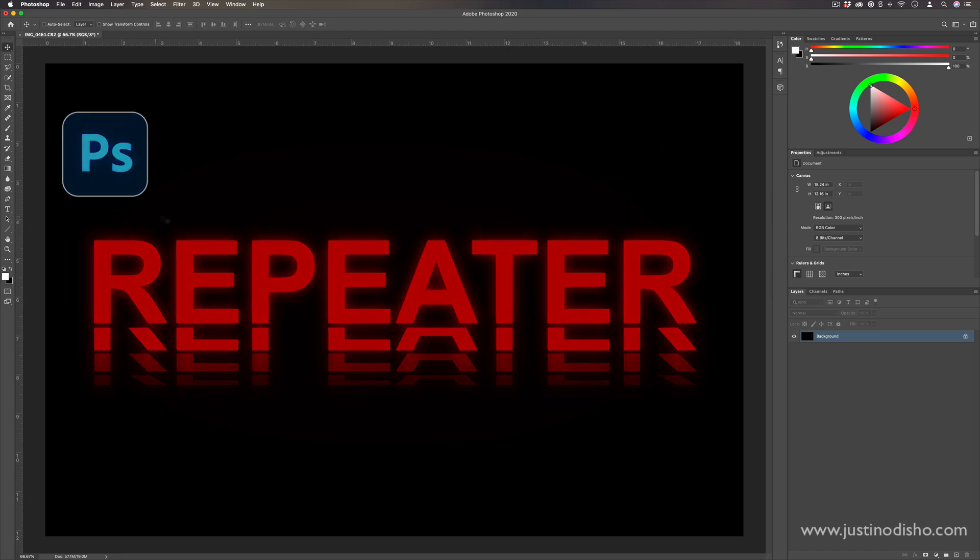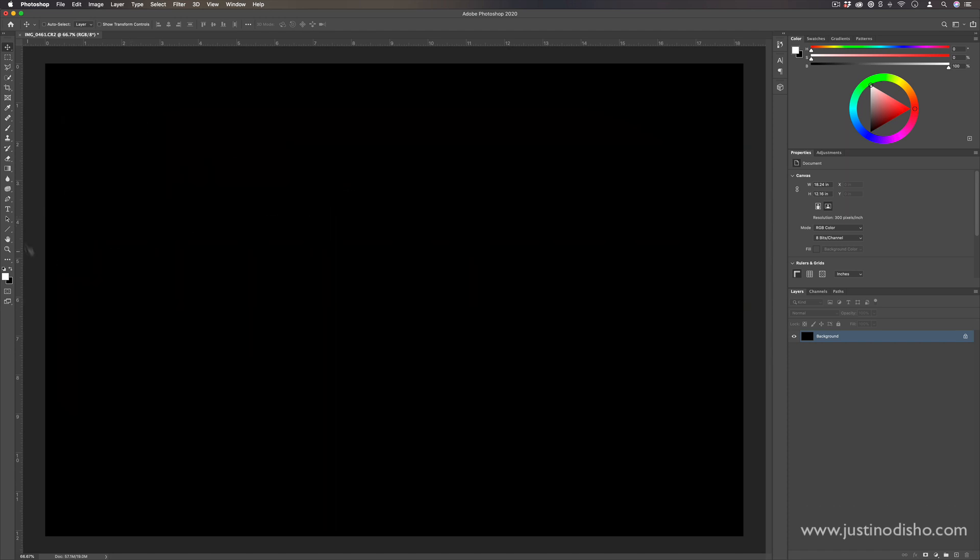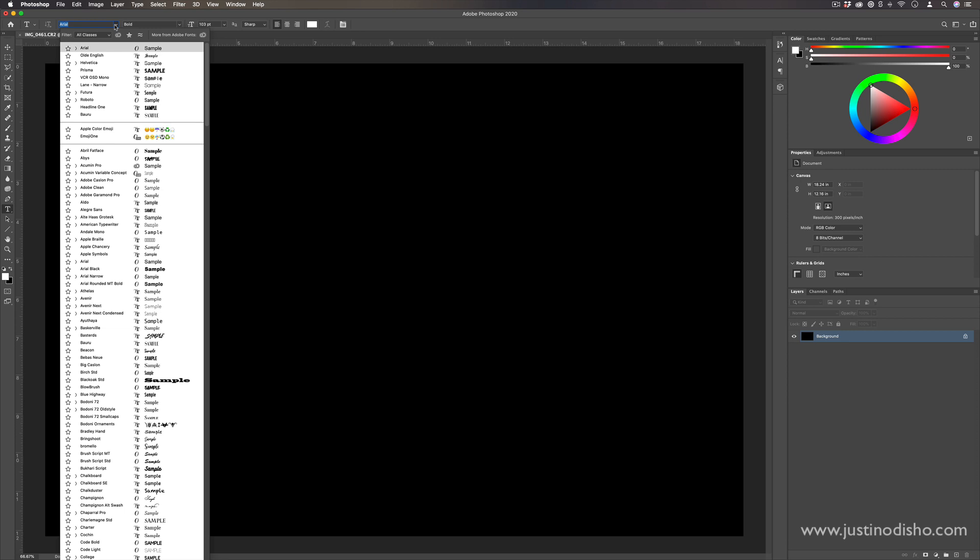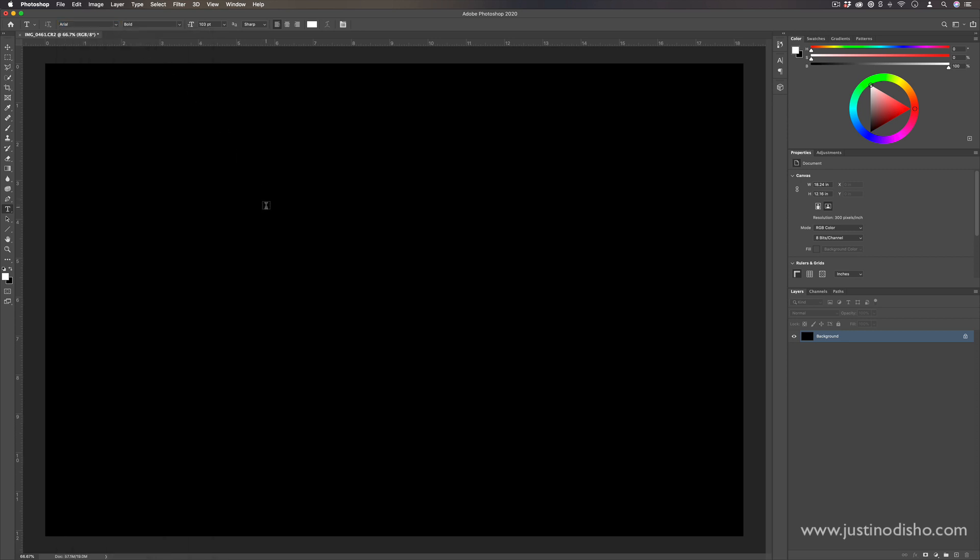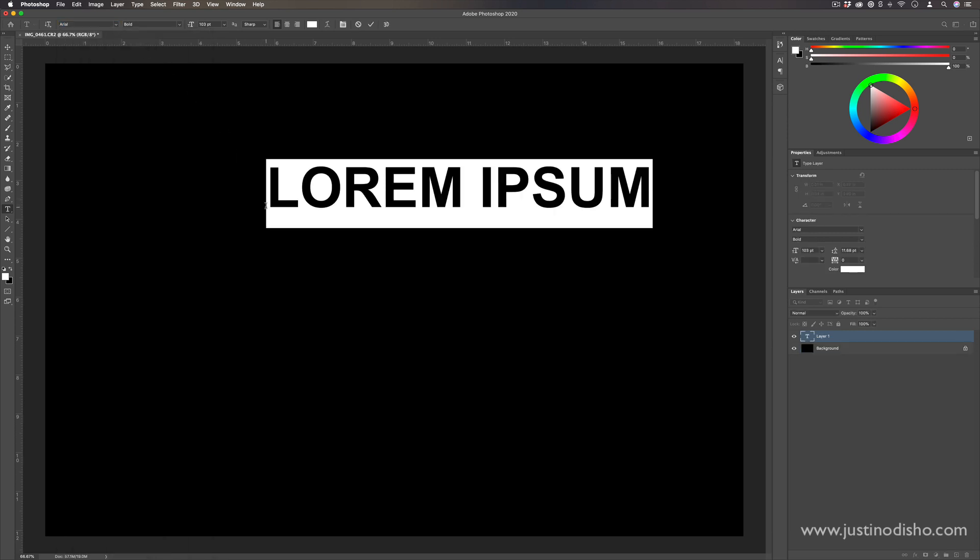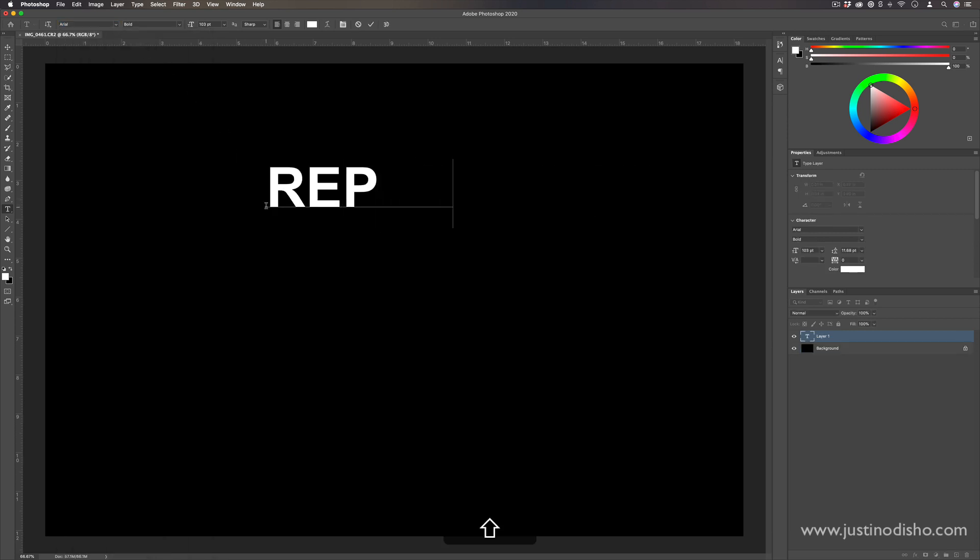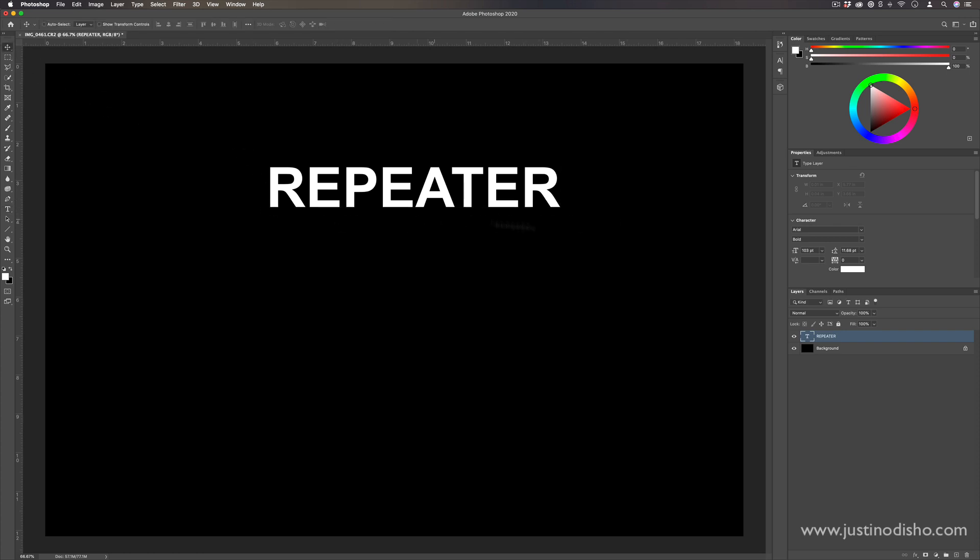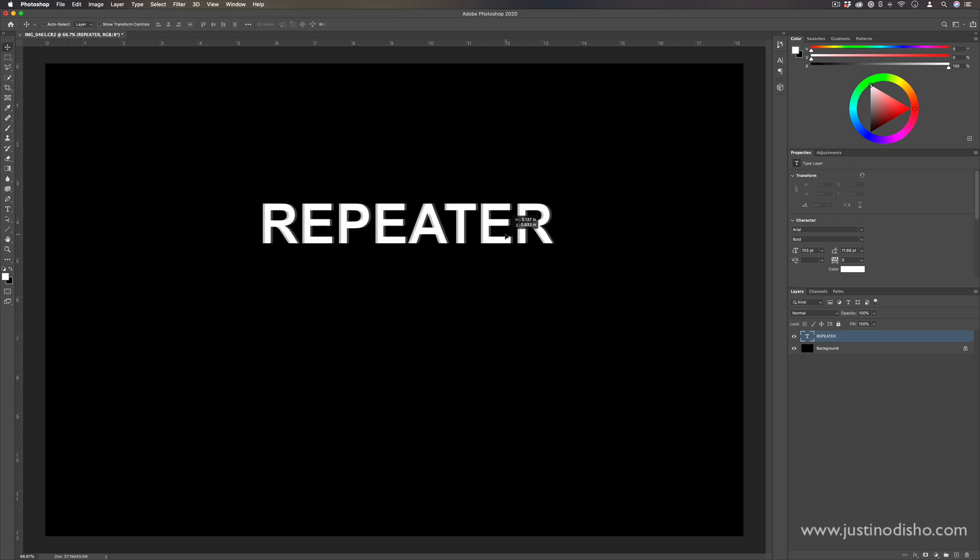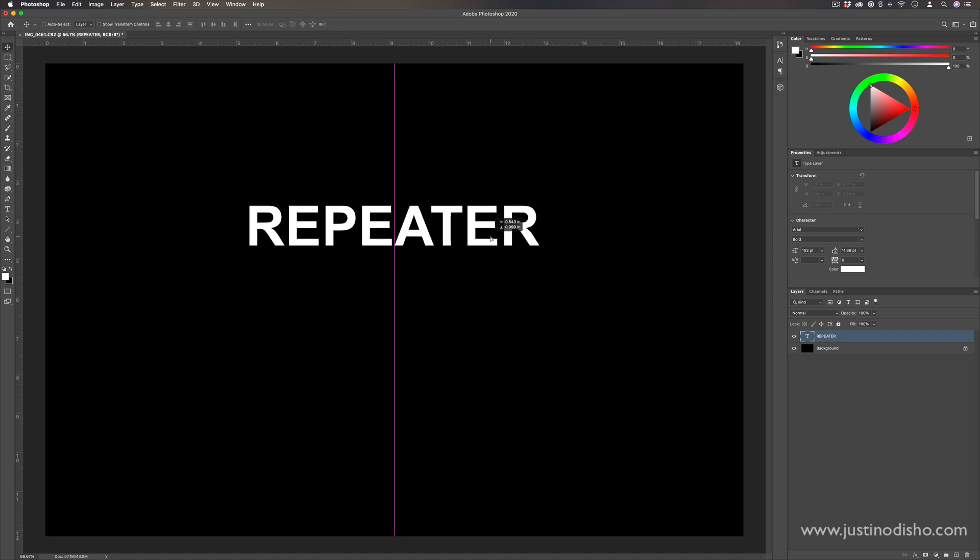So the first thing we're going to want to do is grab our text tool, choose whatever font and style you want. This is going to work better with blockier type of fonts or fonts with an even straight line or edges. And we're going to type out our original word on whatever canvas you're working on.